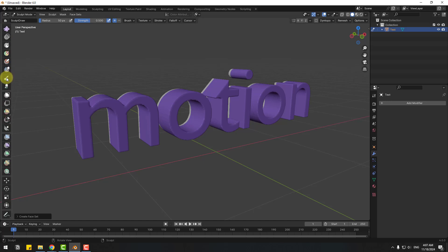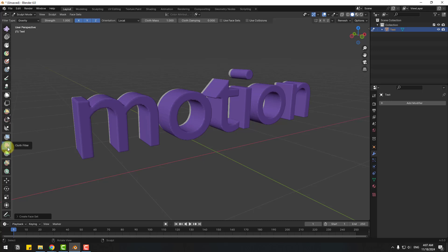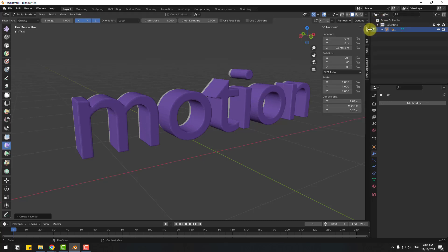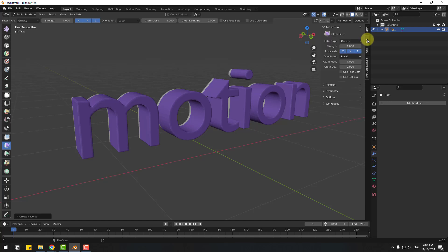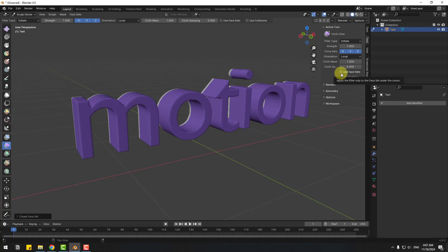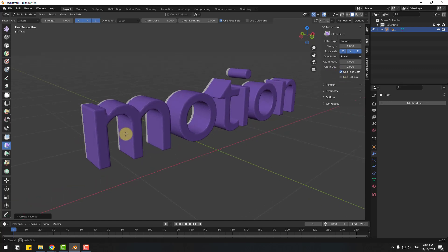Let's go to down and use Cloth Filter. Let's select this brush mode and go to click this icon or click N in keyboard and select Tool. Let's change filter type to Inflate and click Use Face Sets. So right